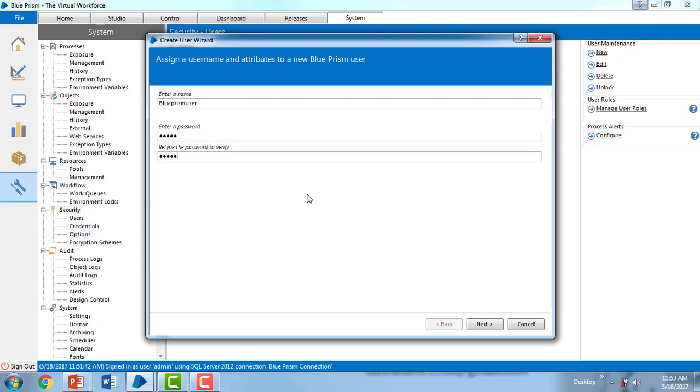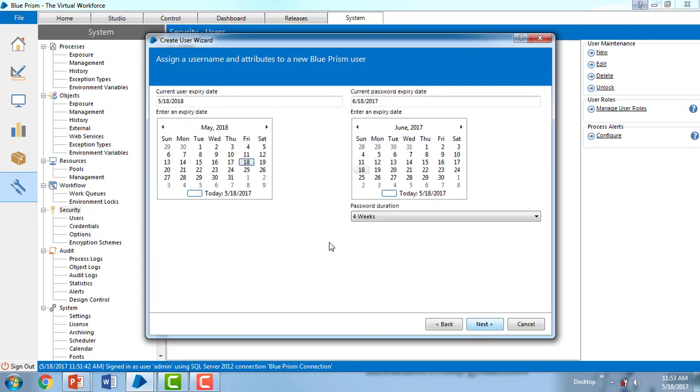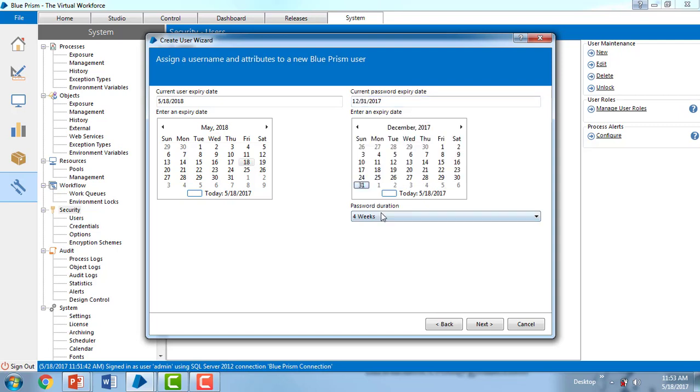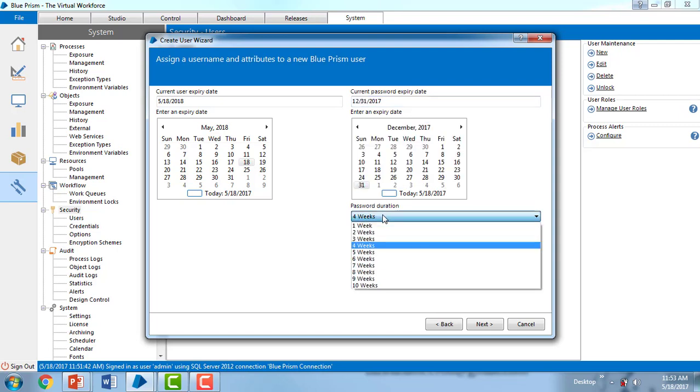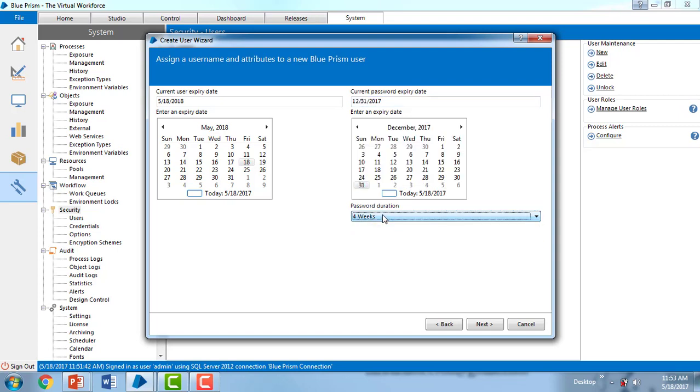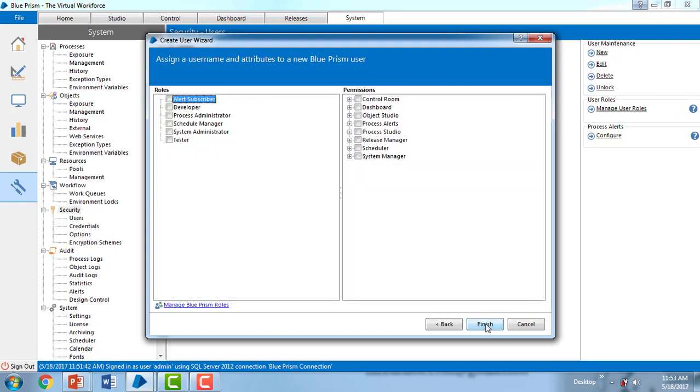Click on next. You can also assign when the current user has to expire. I'm going to give the expiry date as a future date, and the current password expiry date I'm also giving as December 30. Password duration notification I'm setting to four weeks. Then click on next.